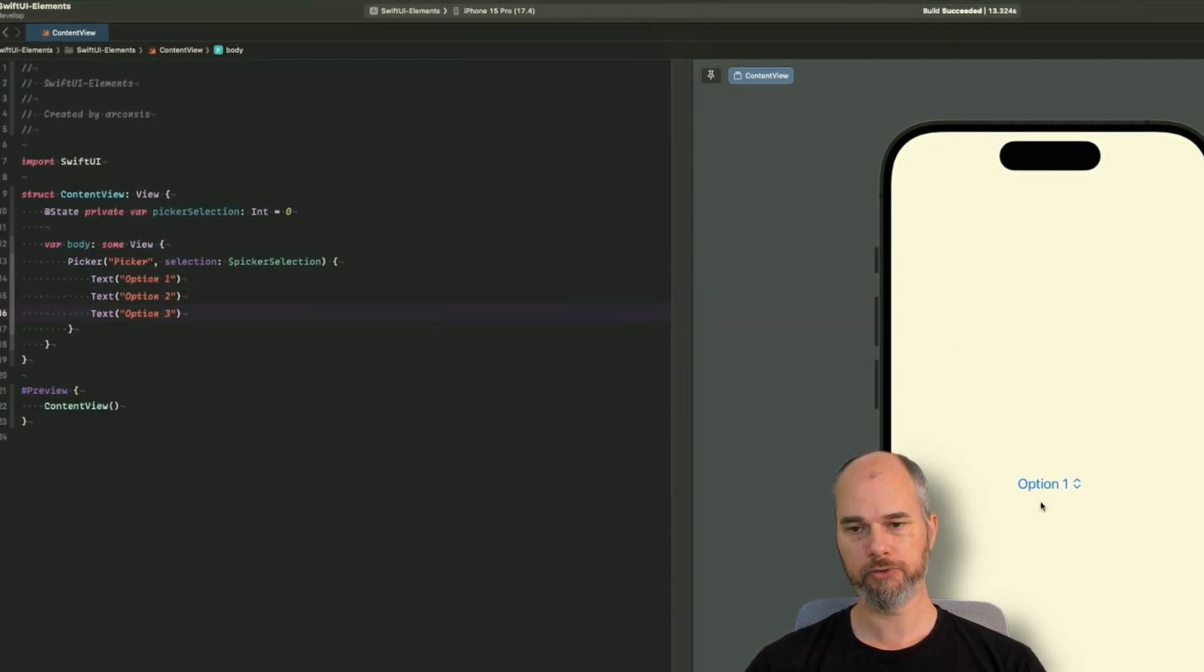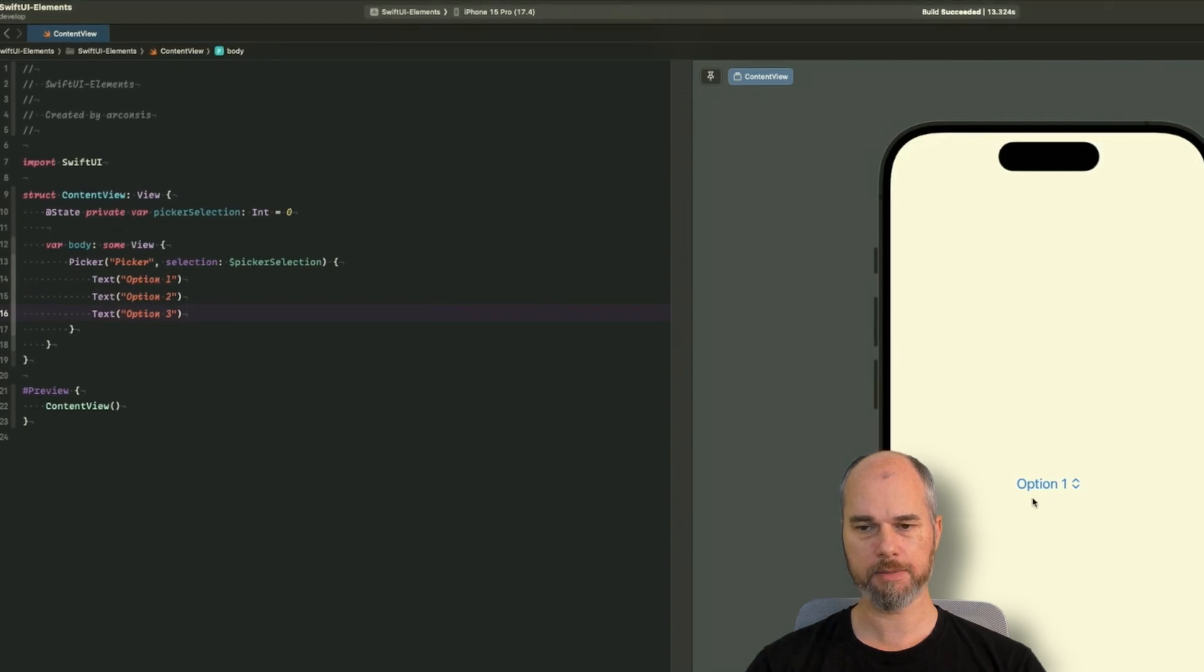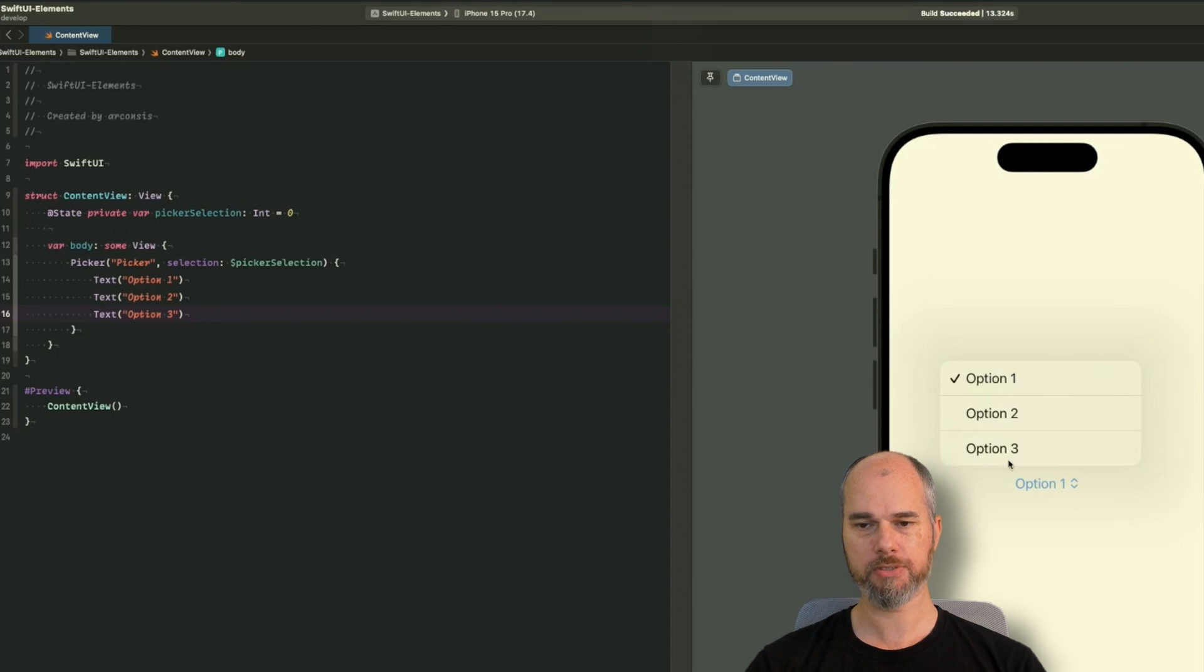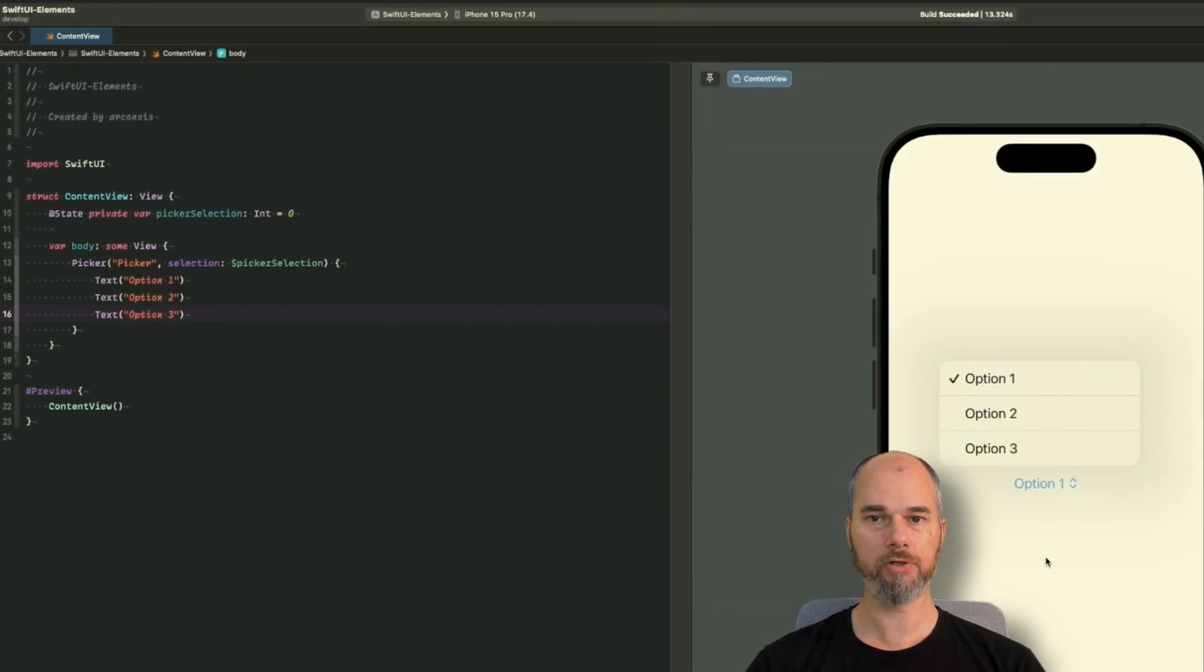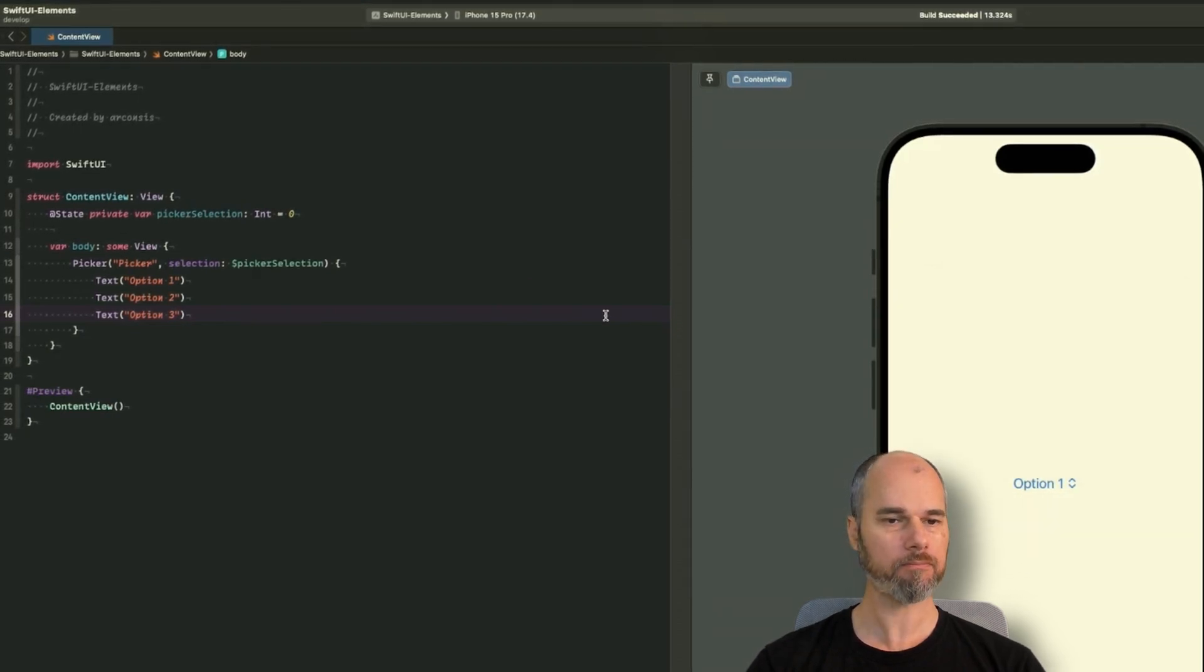And as you can see in the preview, the standard one, the picker gets displayed. And if I tap on it, it expands with the options over that. That's the basic, the default version of the picker.